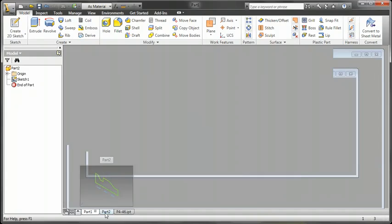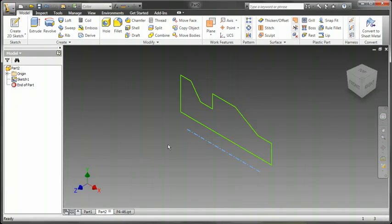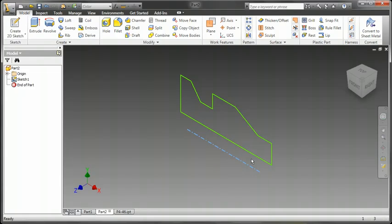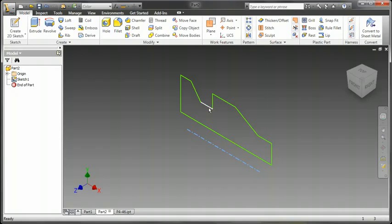So let's go on to another simple base feature. Let's look at a revolve. Here I have a sketch with a center line. And as we know, if you have a sketch with a center line, the revolve command will automatically pick that up for a center of revolution.